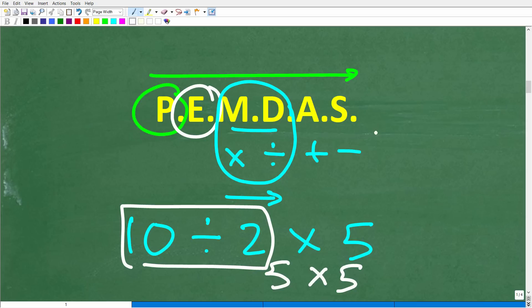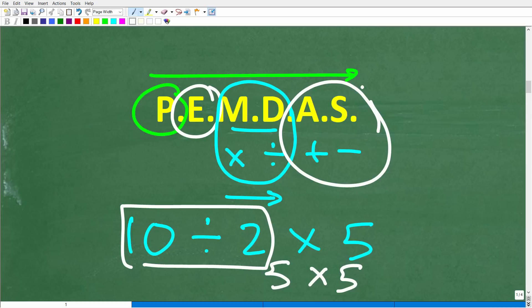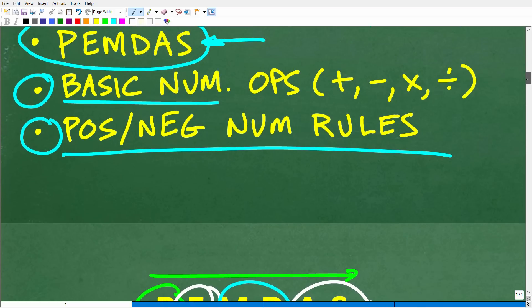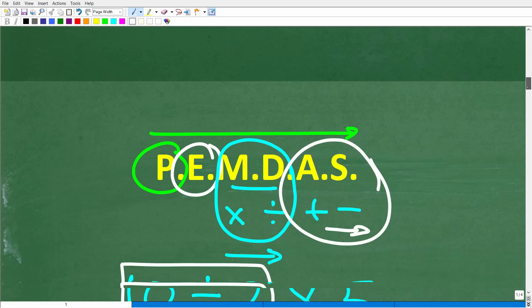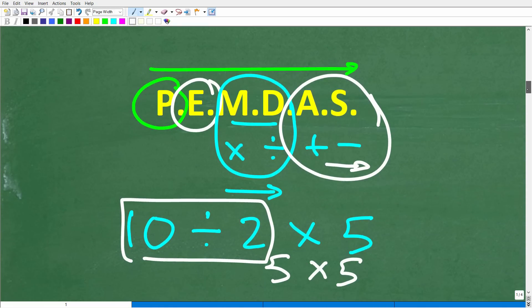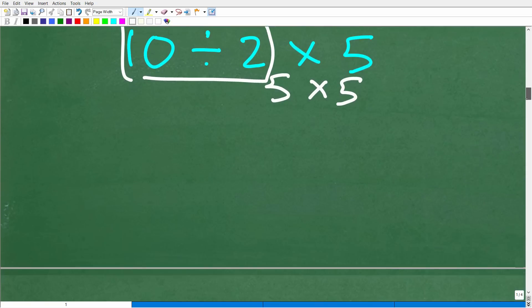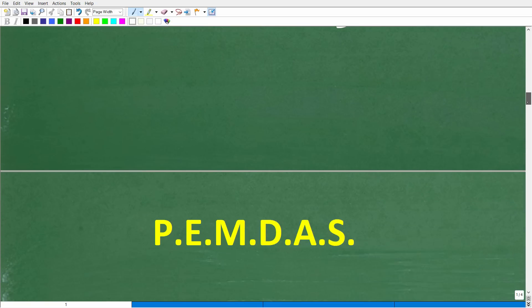Don't feel bad if you didn't quite understand that — it's a very common source of confusion. And lastly, addition and subtraction work the same way: it's whatever you see first from left to right. Now that you understand the order of operations and PEMDAS, we can solve our problem.